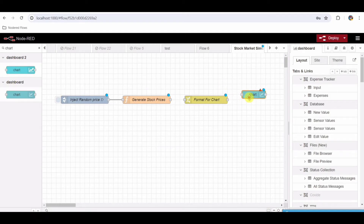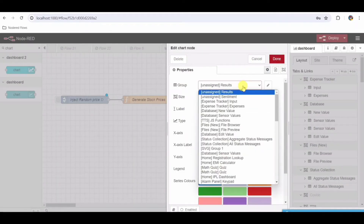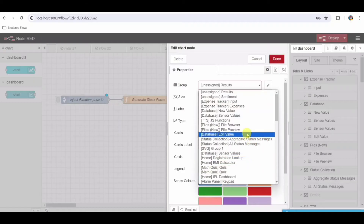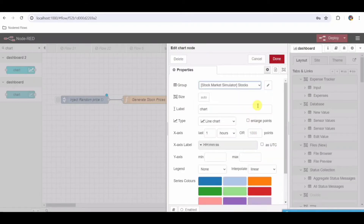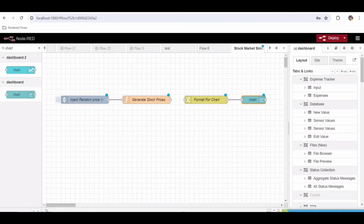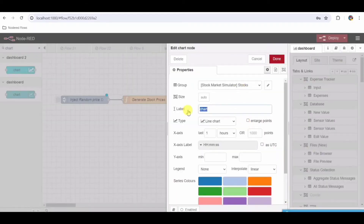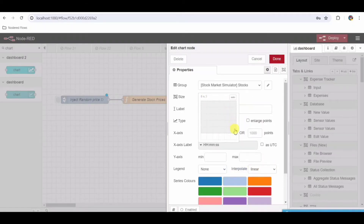Step 7: Add a UI Chart Node to display stock prices. From the palette, drag and drop a ui_chart node onto the workspace. Double-click the ui_chart node to configure it. Set the name to Stock Price Chart. Select the group Stocks — if it's not created yet, create a new group in the tab Stock Market Simulator. Configure the chart type as Line Chart. Set the label to Stock Price. Enable the legend and set the x-axis format to HH:MM. Click on Done.